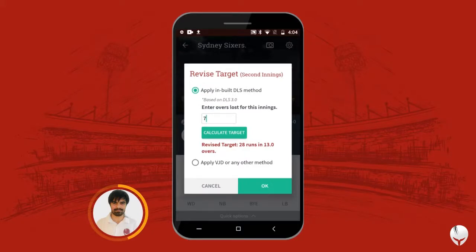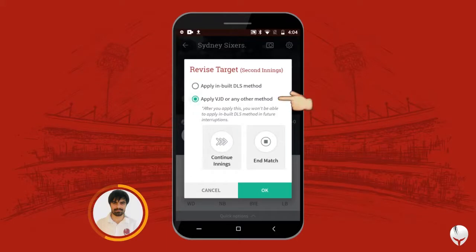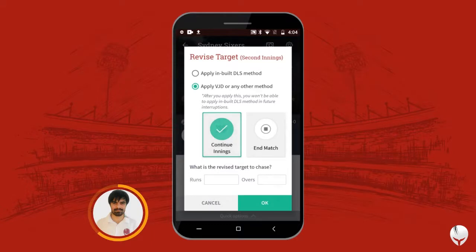Now if you want to try another method — if you think the inbuilt DLS is not appropriate for your calculation — you can go to Other Method or the VJD method. You can click on Continue Inning if you want to continue, and manually enter the number of runs and overs to be revised.